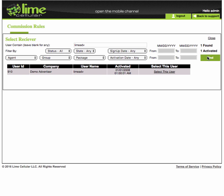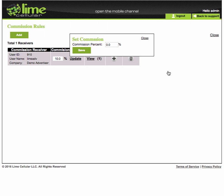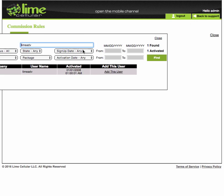When you find the correct recipient, click on the Select This User link here. Here you can set the commission percentage you would like to be paid out. Click Save to continue.